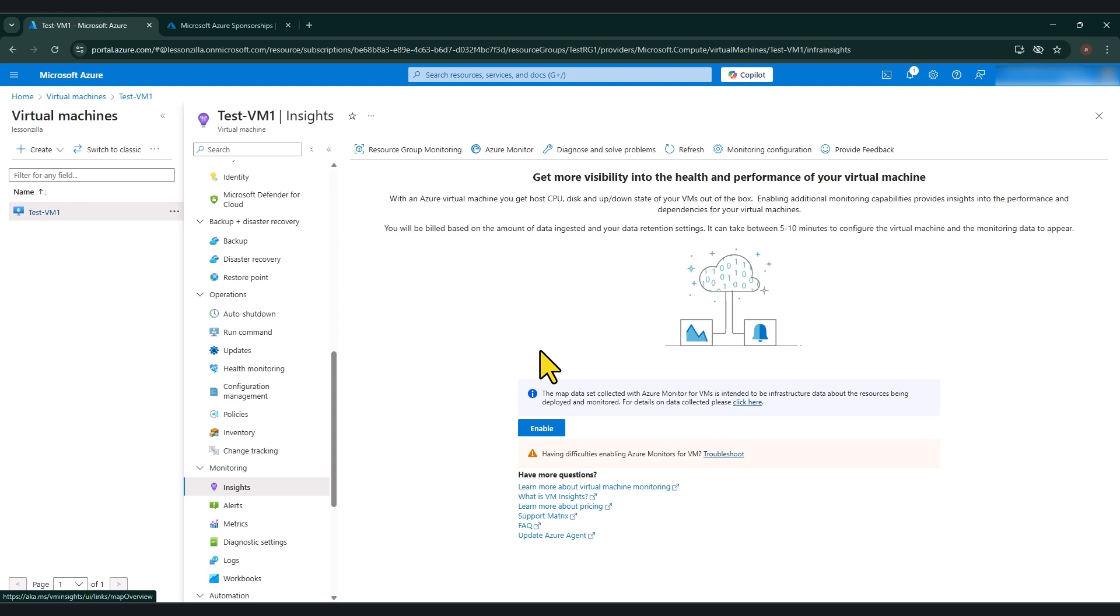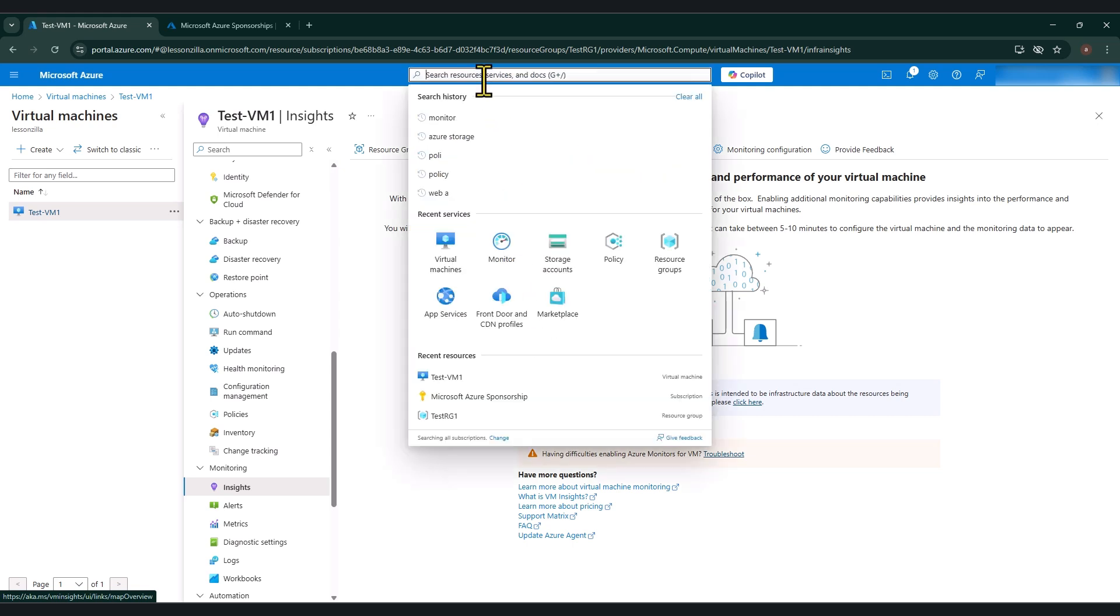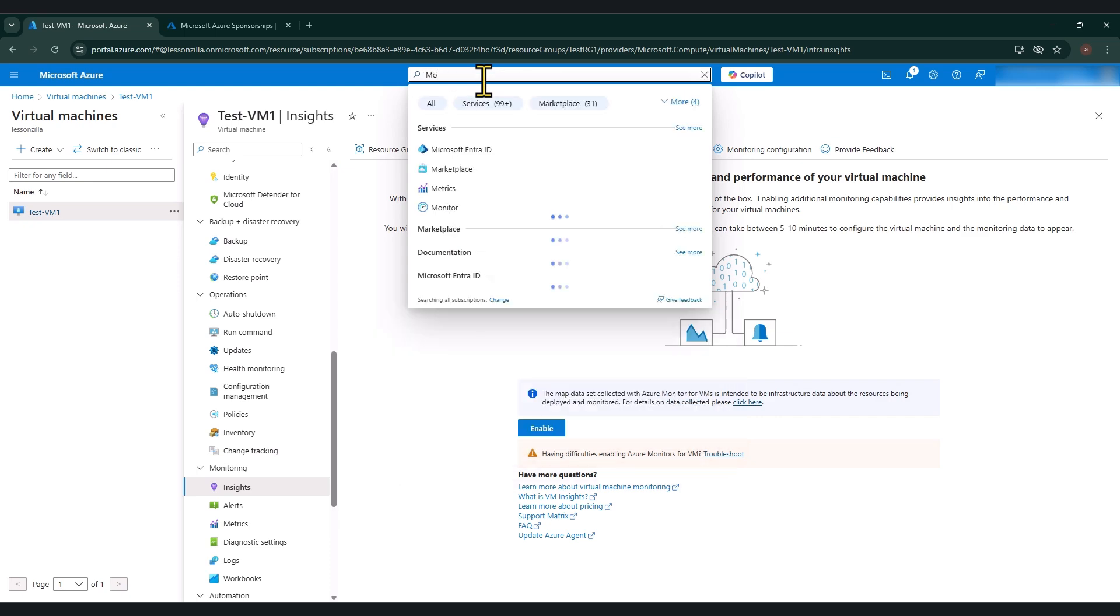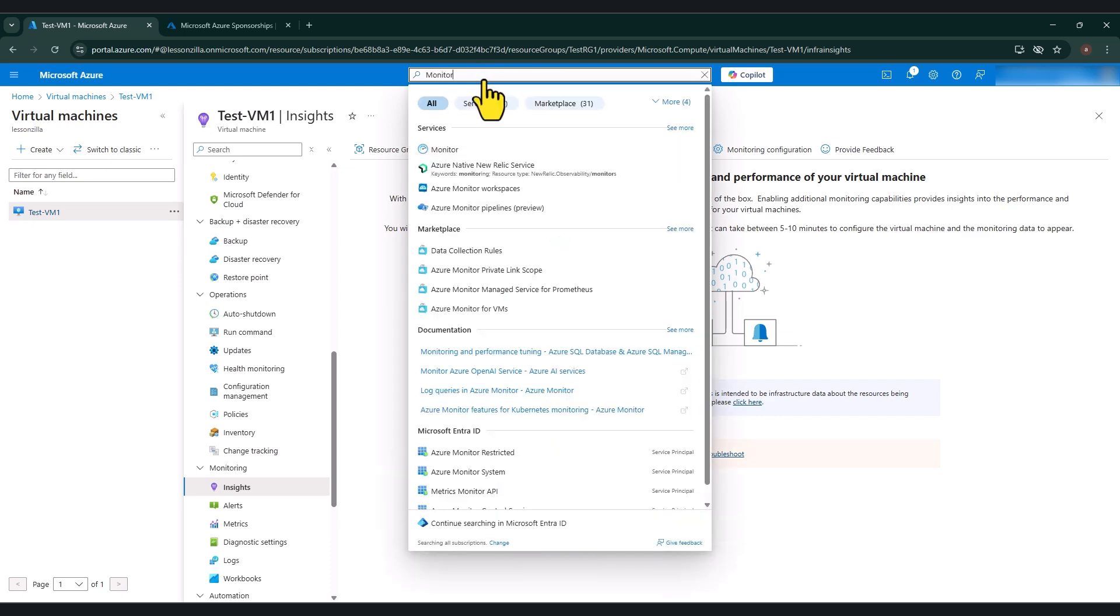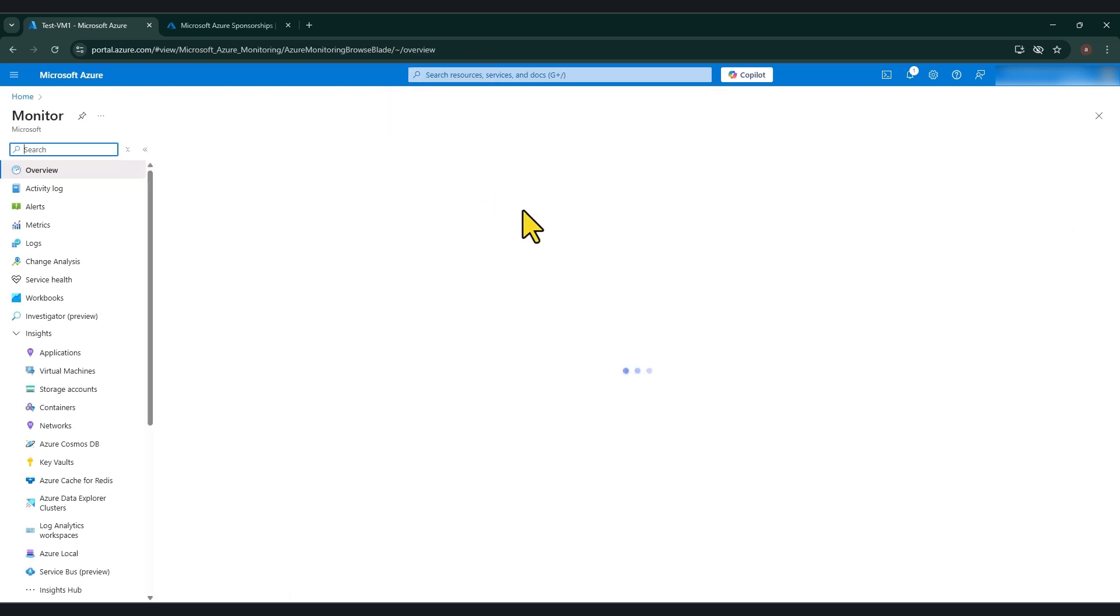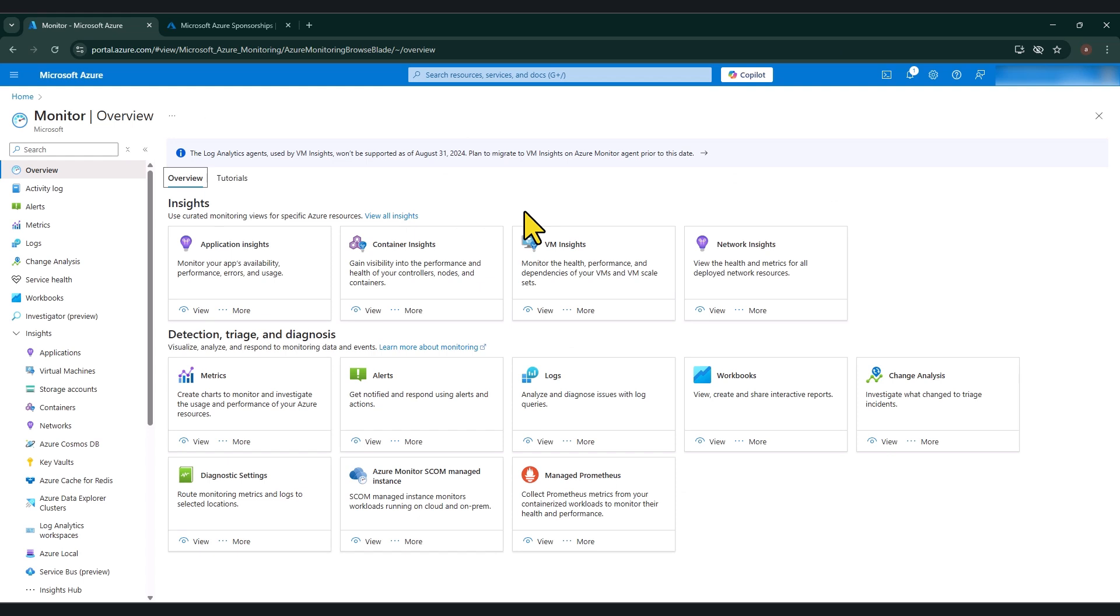But if you want to check this at scale, if you've got hundreds of virtual machines and you want to enable this feature, and you want to find out which virtual machines have got Insights enabled or not, what you can do is you can click on the search bar in Azure Portal and type the word monitor. So we are going to go into Azure Monitor.